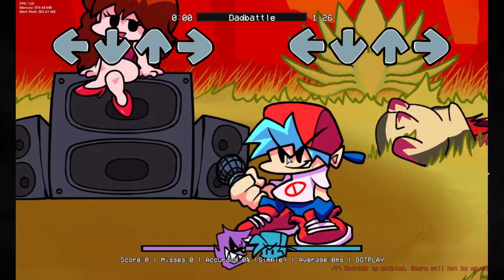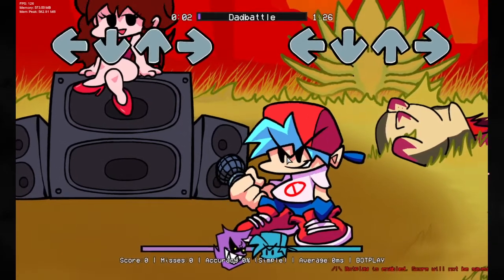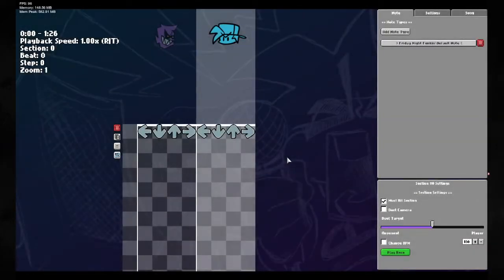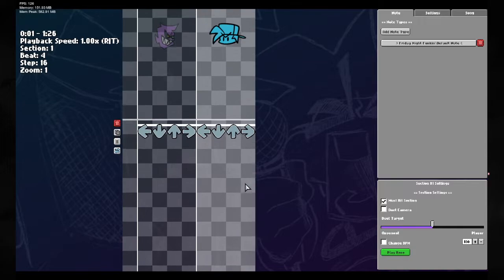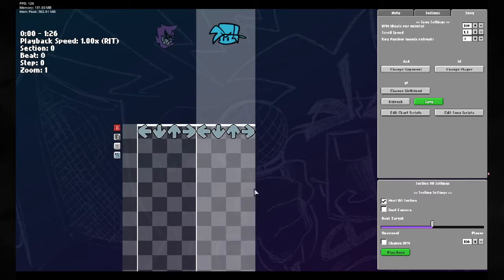So what we're going to do is we're going to press seven. As you can see, we're now in the chart editor. Very cool. And what we can do now is we can go to song. And we can click.